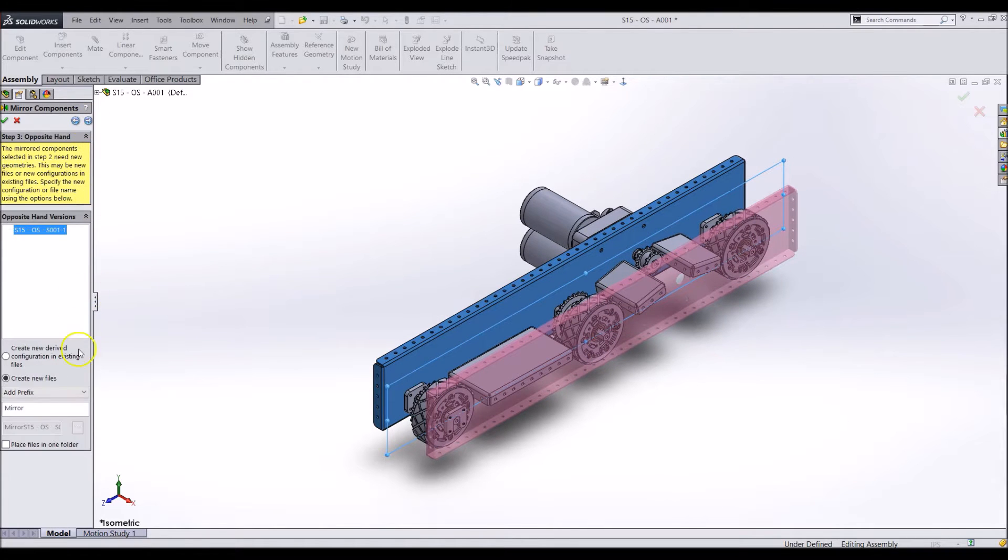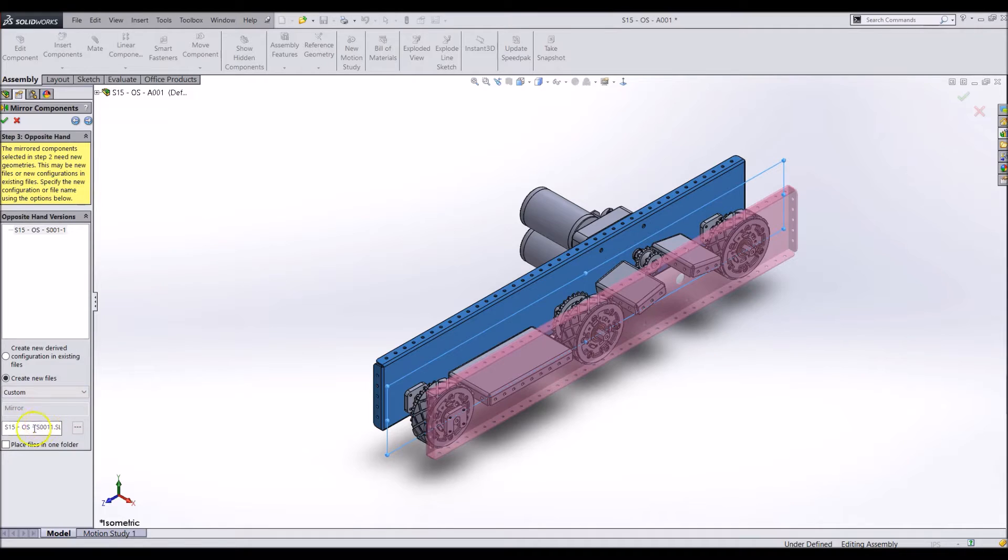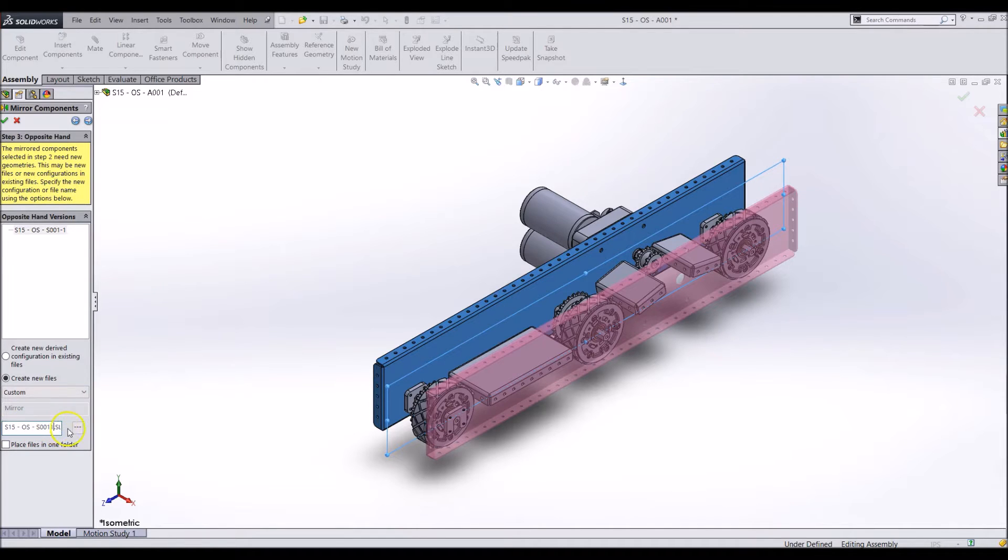In the next step, make a custom name for the part. This part will be S15-OS-S005.